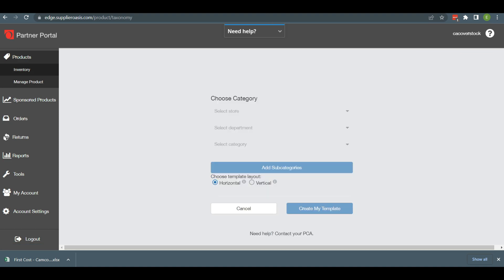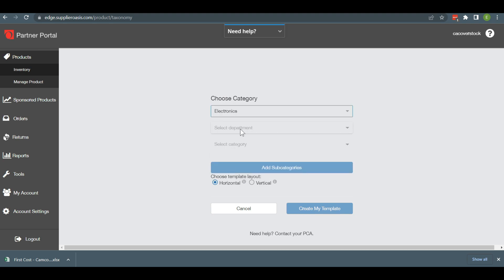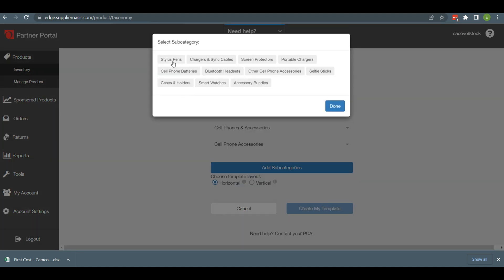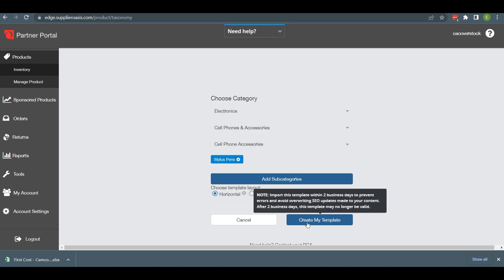After that, the Create Template screen will appear. In this part, you need to select your store, department, category and subcategories. After selecting these attributes, you need to click on the Create Template option to download your CSV file.